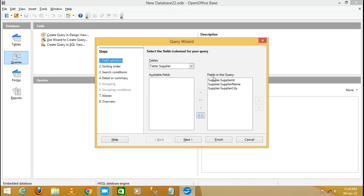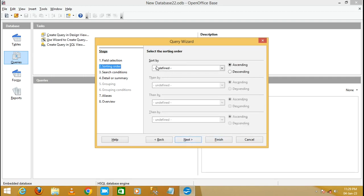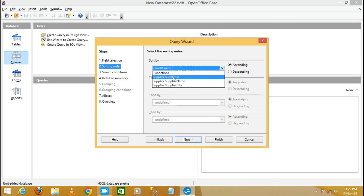Click the button to select all fields and add them to the query — Supplier ID, Supplier Name, and Supplier City are now filled in the query. Click Next. For Sort By, select the field Supplier ID to sort the table by that field.